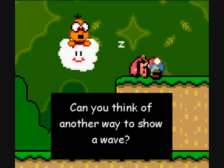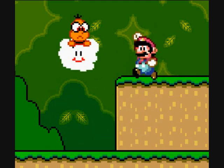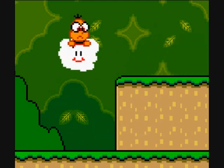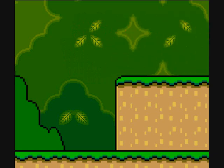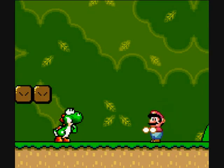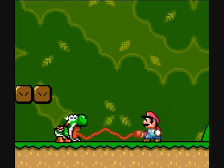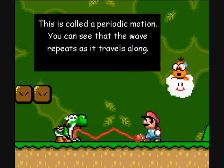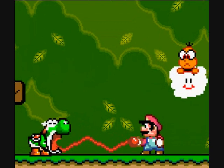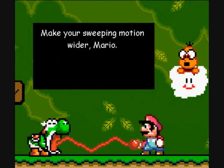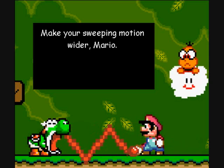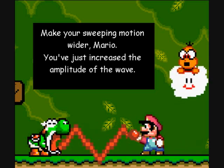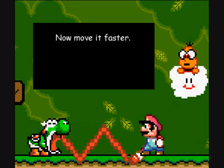Can you think of another way to show a wave? I got it! That's really weird, but I guess it'll work. This is called a periodic motion — you can see that the wave repeats as it travels along. Make your sweeping motion wider, Mario. Okie dokie! You've just increased the amplitude of the wave. Now move it faster!